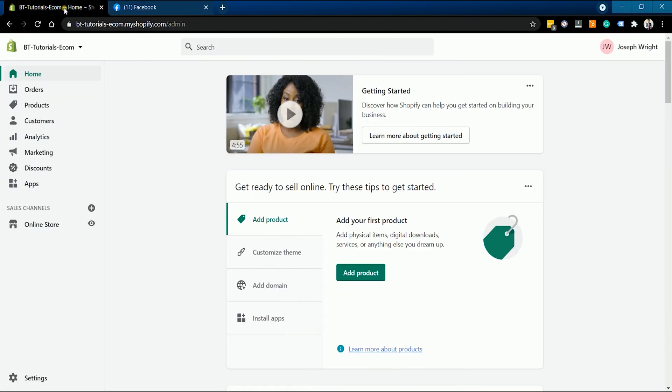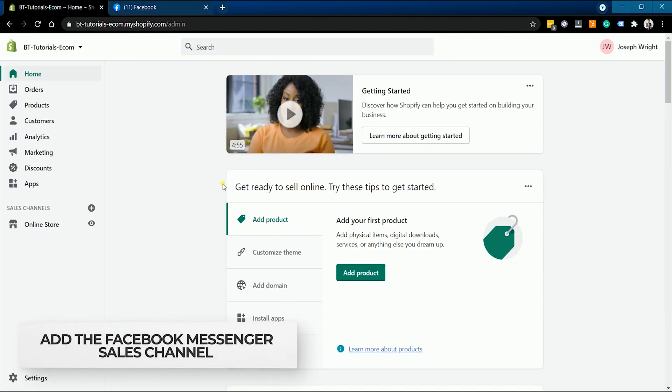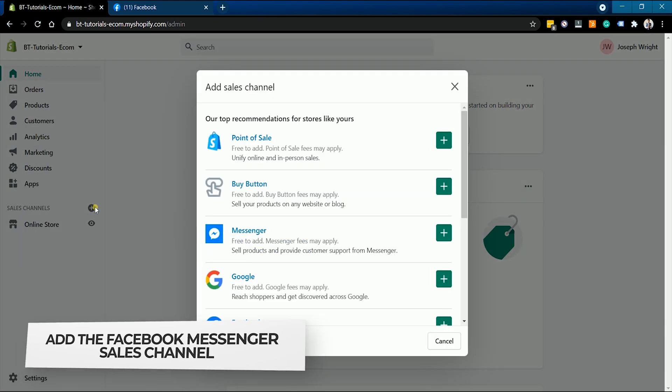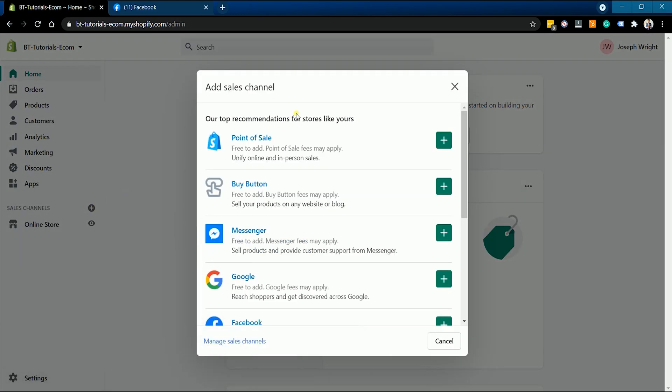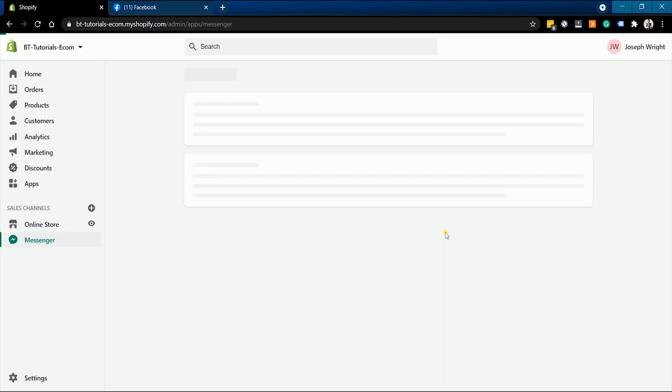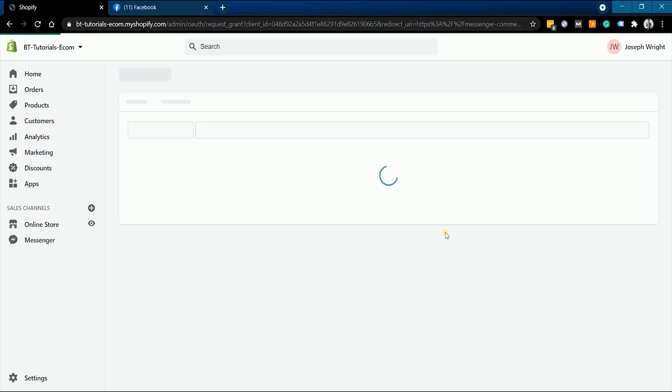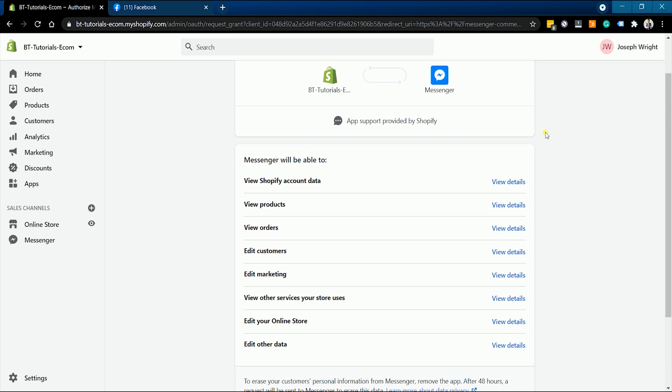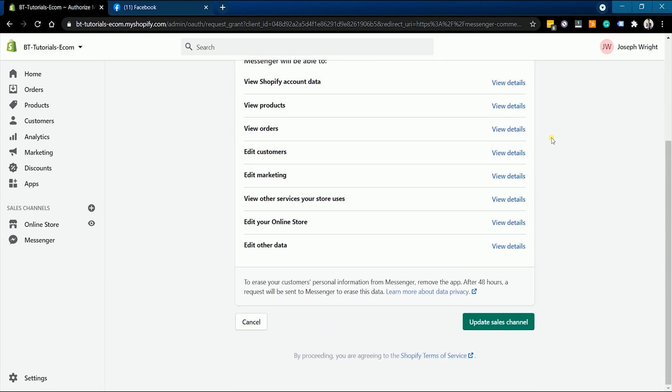On your Shopify admin, click the plus symbol beside the sales channel on the left. On the pop-up window, look for Messenger on the list and click the plus button beside it. On the next page you will be updating the Facebook Messenger sales channel. Just scroll down to the bottom and click the update sales channel button.